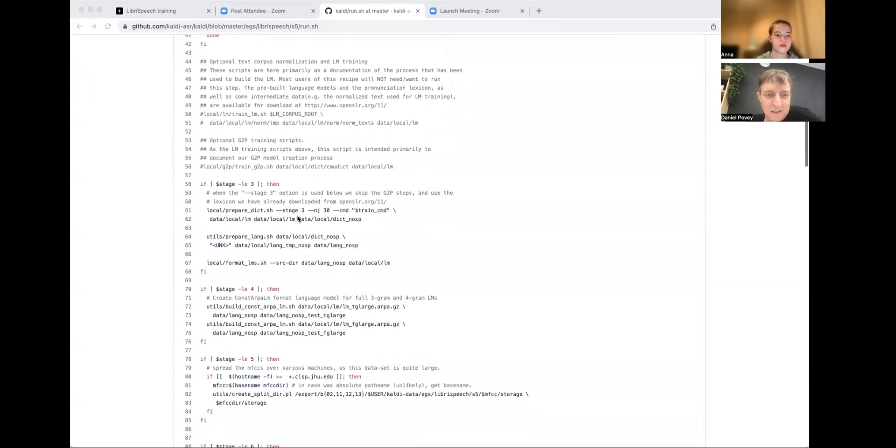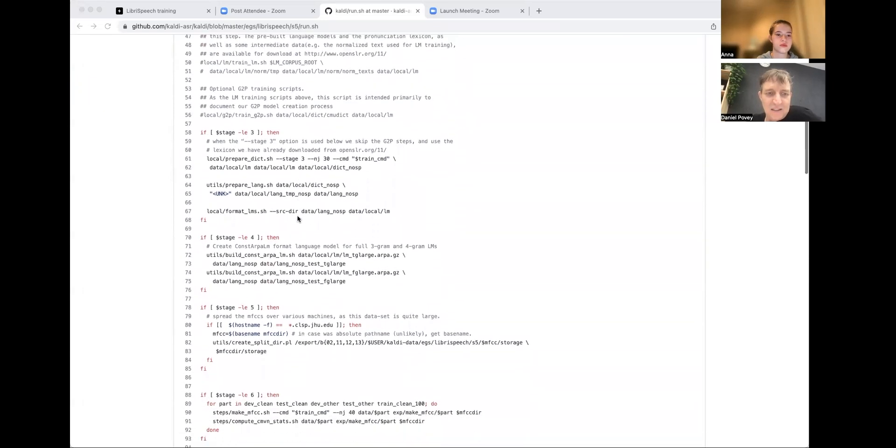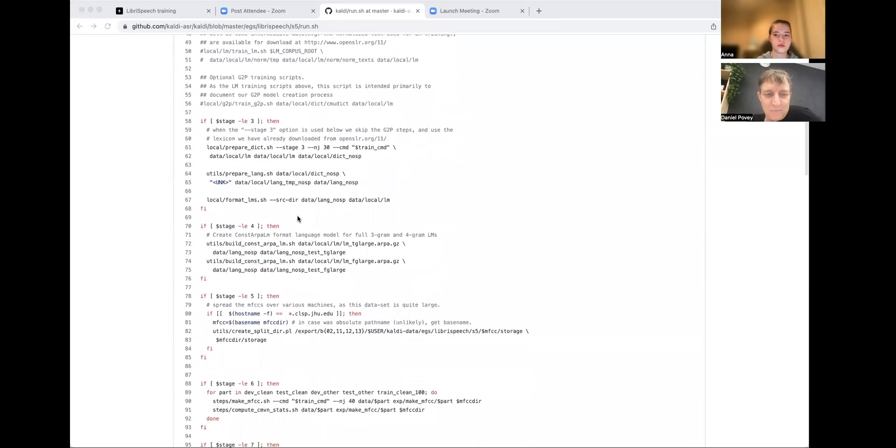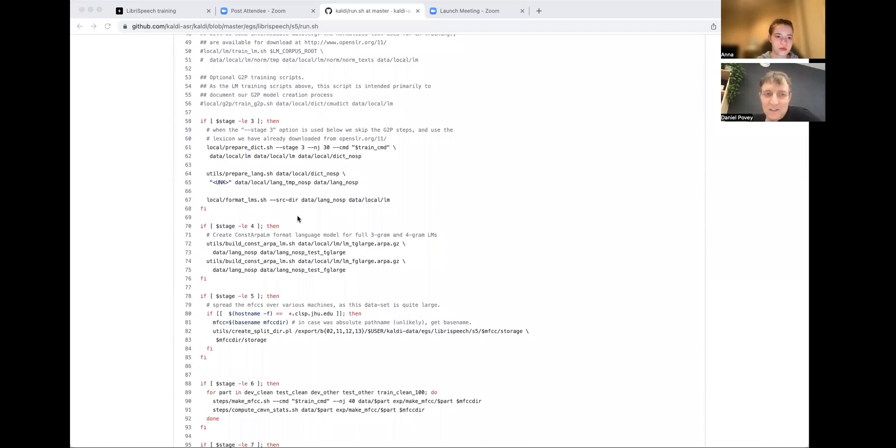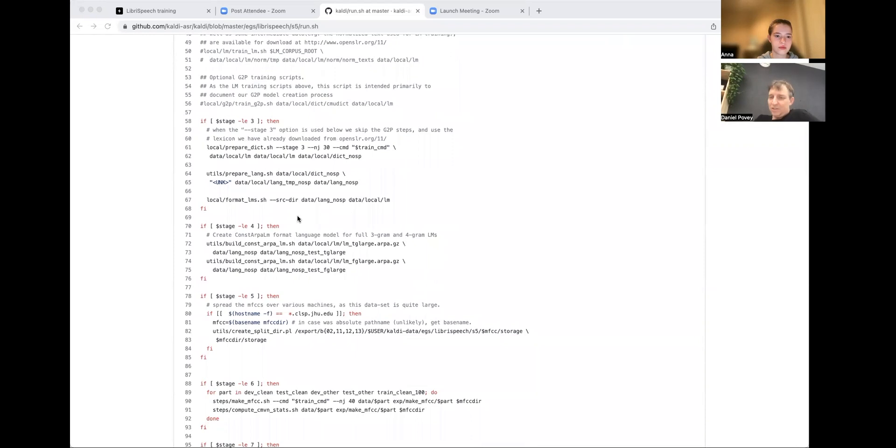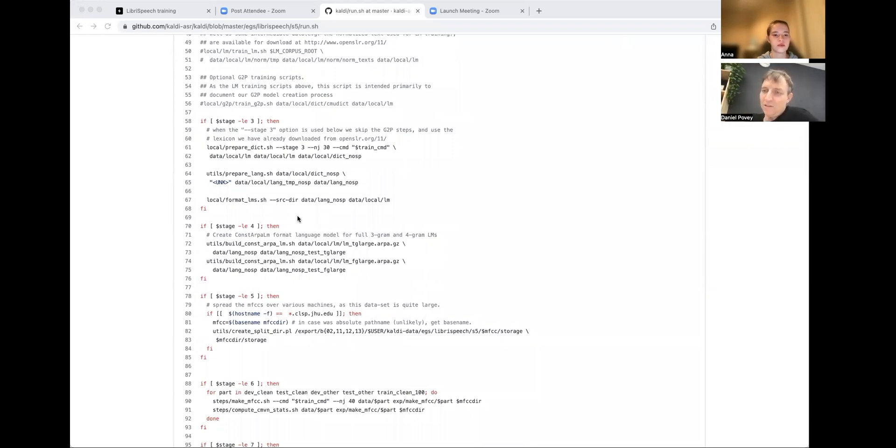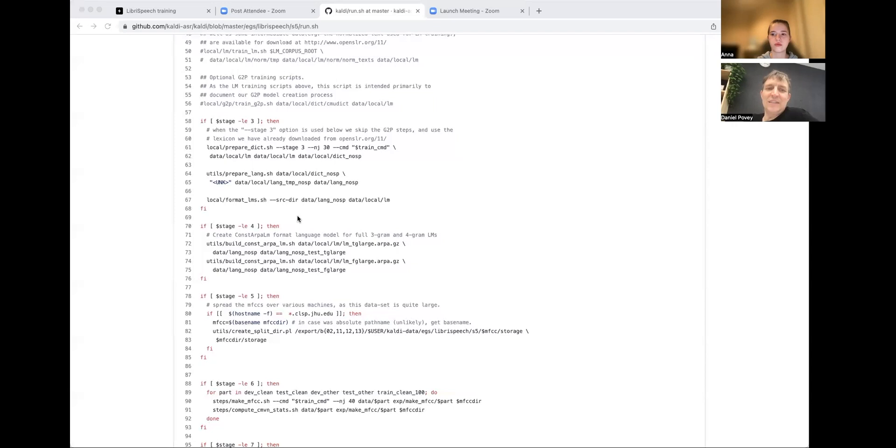Stage three, local prepare dict. So it's preparing a dictionary, which is like a mapping from words to sequences of phones. So it uses a pronunciation dictionary. This is the older way that people used to do speech recognition. These days, often we don't use dictionaries, at least for English. We automatically break the words into pieces and just have little pieces of several characters be the things that we recognize. But this is the traditional approach.